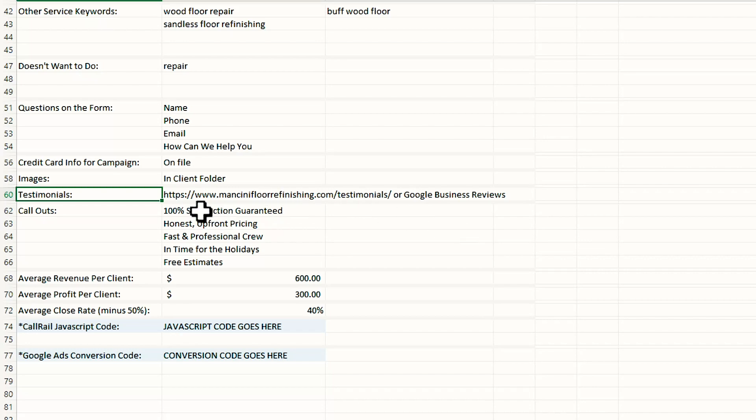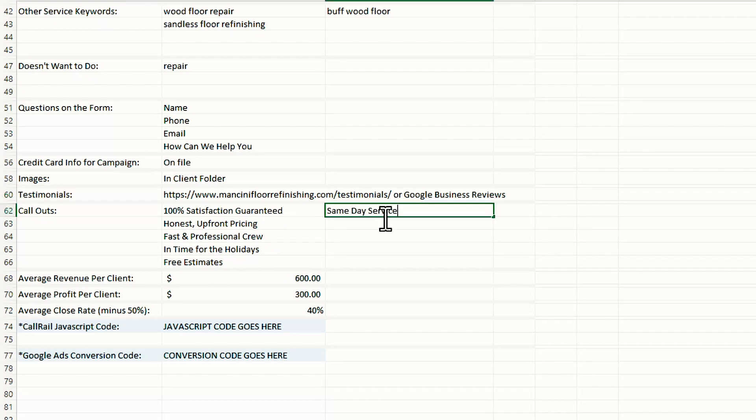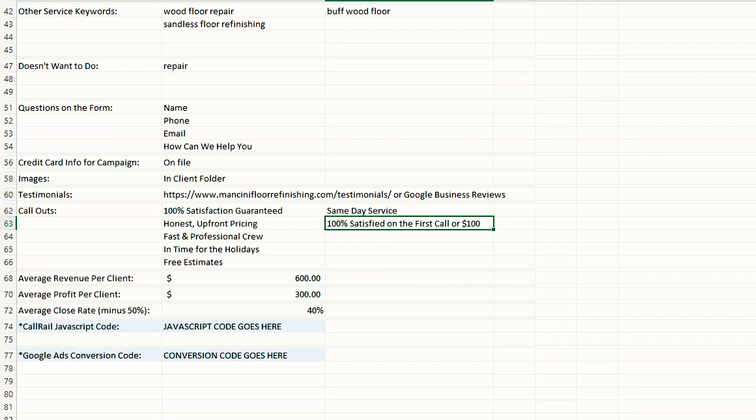Callouts. These are important because as you're building a campaign, you will enter in callouts, but these will also help you write some of the ad headlines and descriptions that you might have. Also might help you write some of the good headlines for your landing pages as well. For example, everybody does satisfaction guarantee, but these are just some ideas. A really good one might be same day service or even something like a hundred percent satisfied on the first call or a hundred dollars back, whatever it might be. These are kind of some selling points and I put these in here so when I'm writing my ads, I have some ideas.